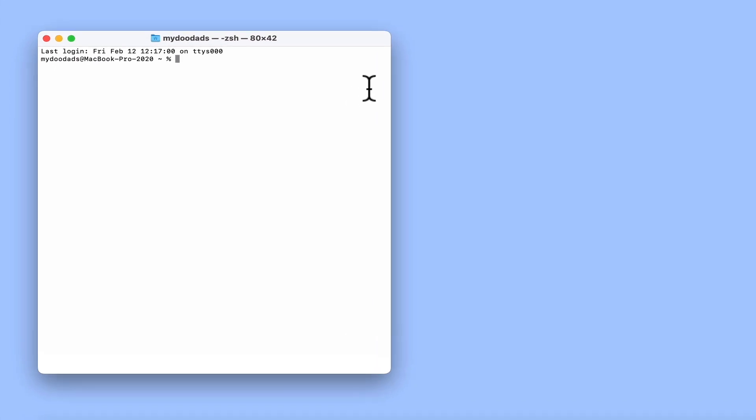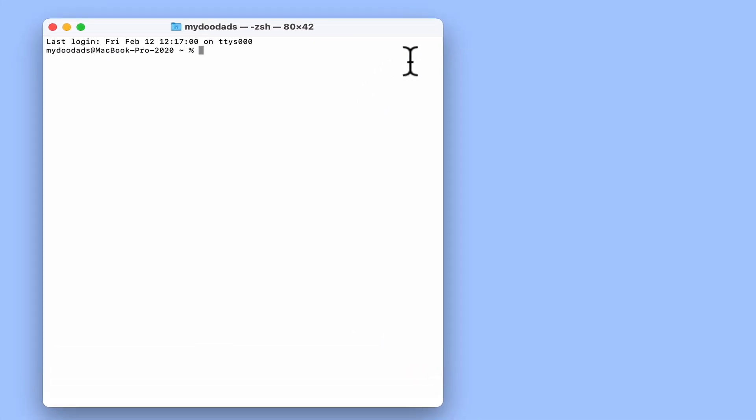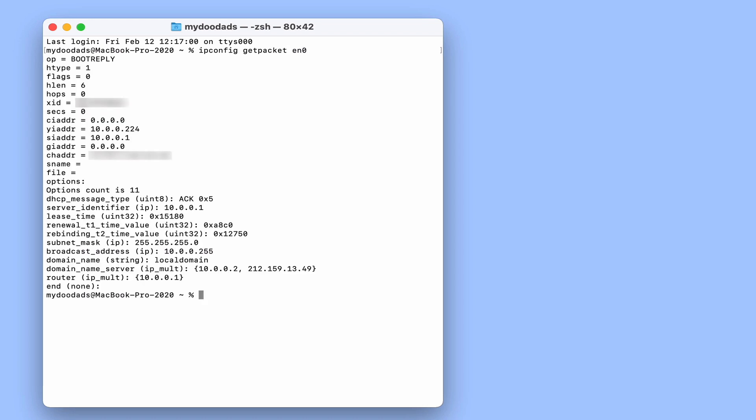If we now type ipconfig getpacket and then the device name of our network adapter, when we press enter on our keyboard, we are presented with a report detailing the network settings that DHCP has assigned to our computer.